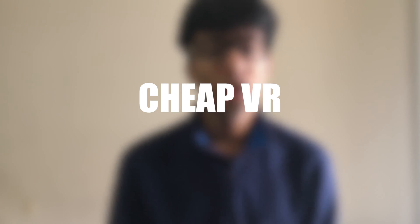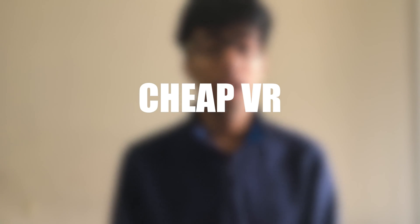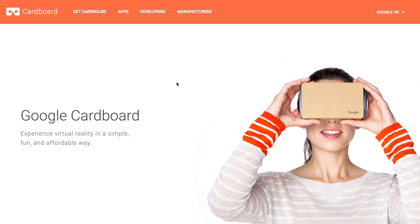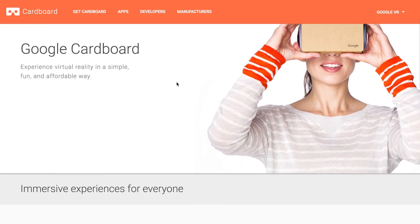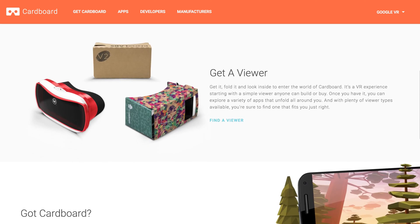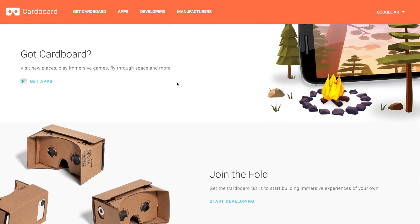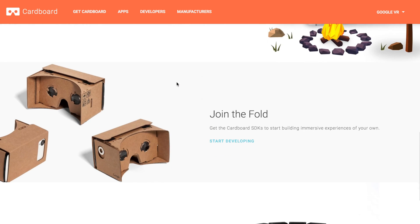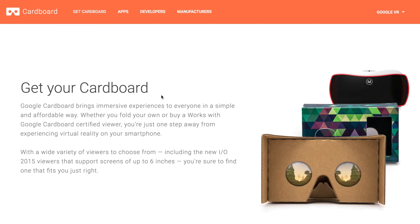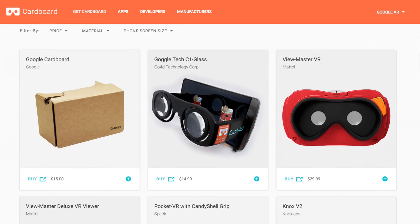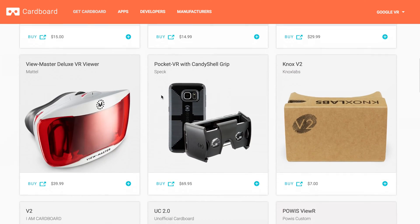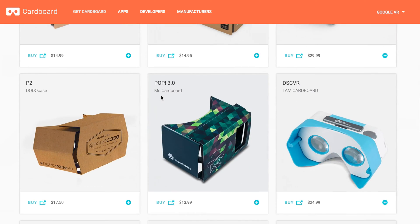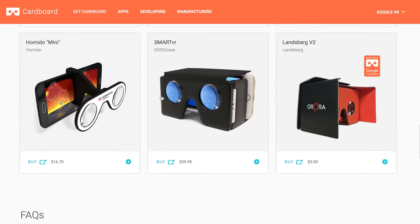Cheap VR includes devices like Google Cardboard. It is easily available online for $10 or $15 — you get a printout of the head mount on cardboard which, on assembling, you can use as a VR device. You put in your smartphone and you have VR right in the palm of your hands. It's really cheap but also low quality — it's just a proof of concept that mobile VR is totally possible.